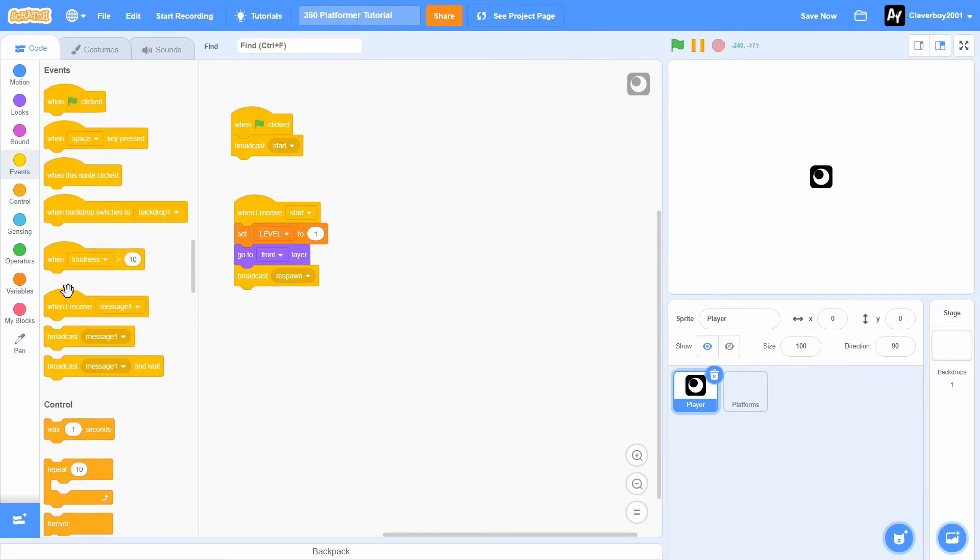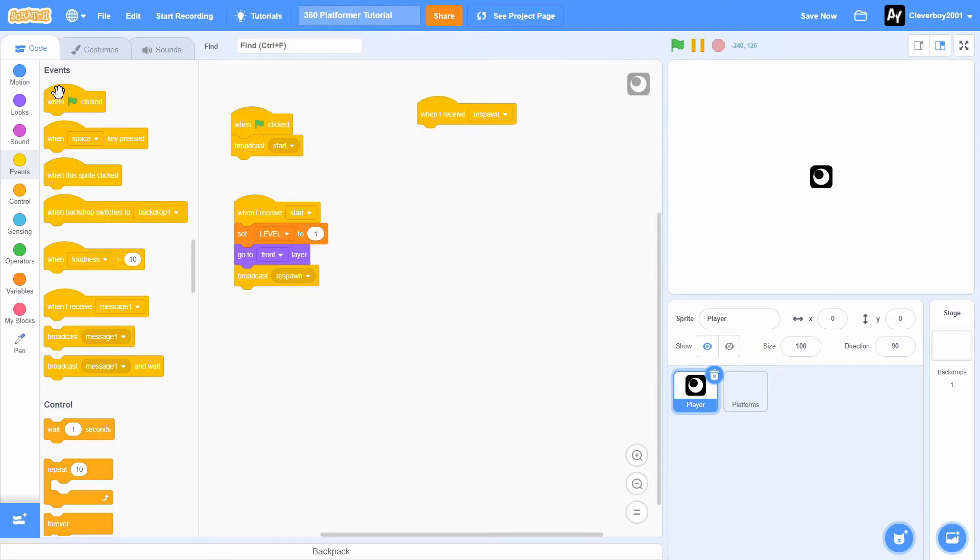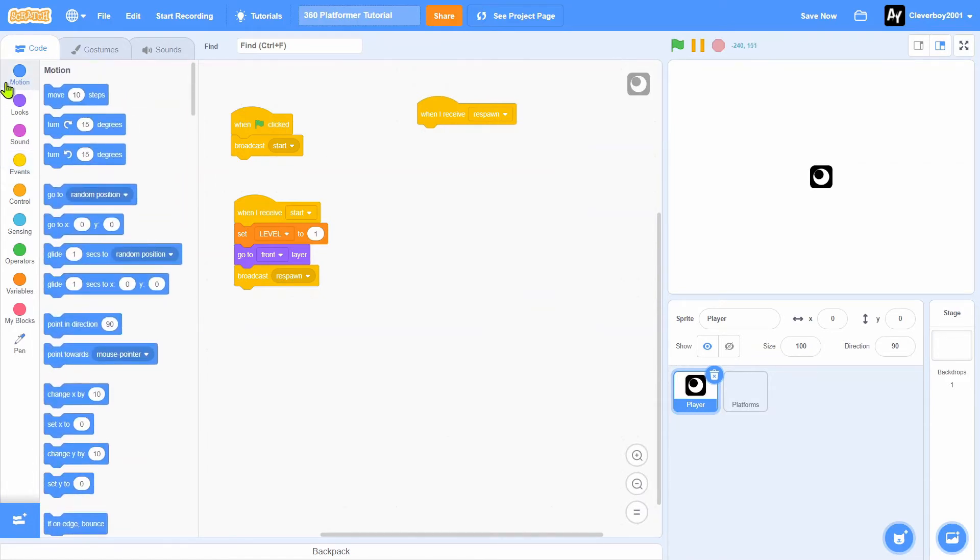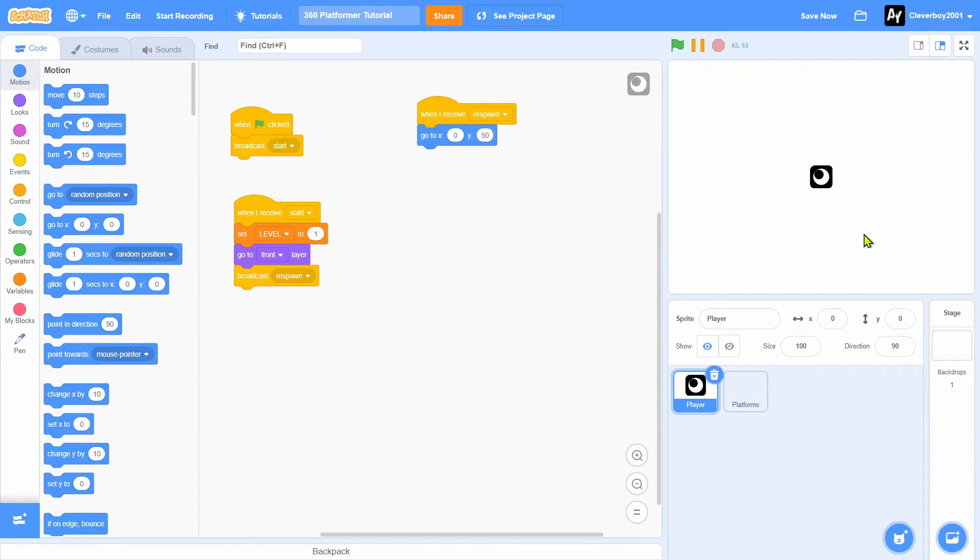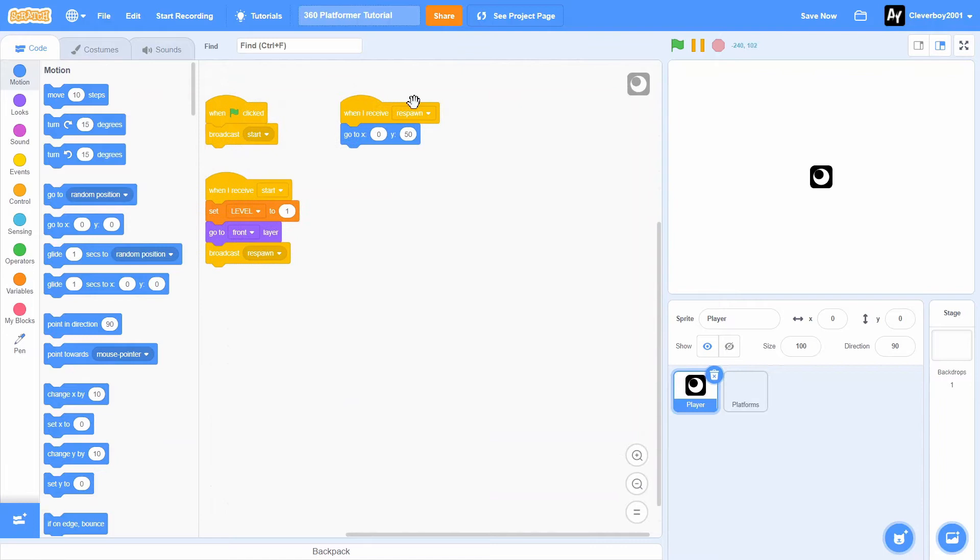When I receive respawn, we will go to x 0, y 50, like top. Yes, that's it.